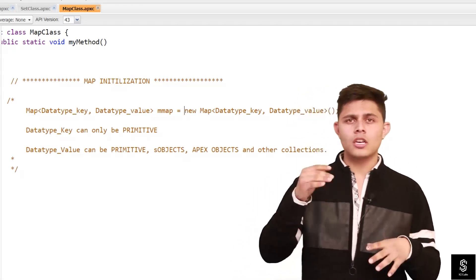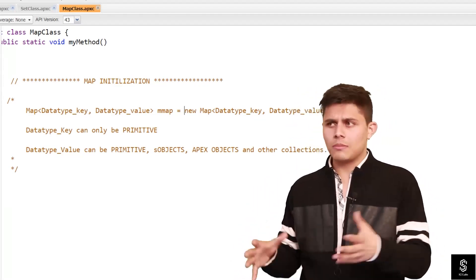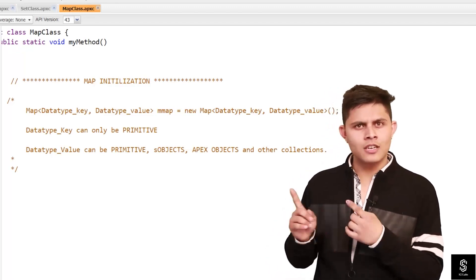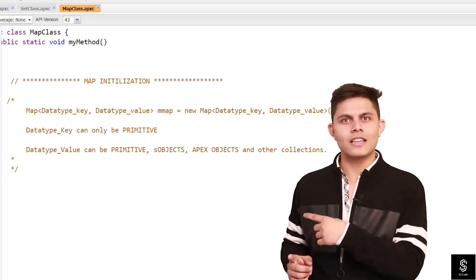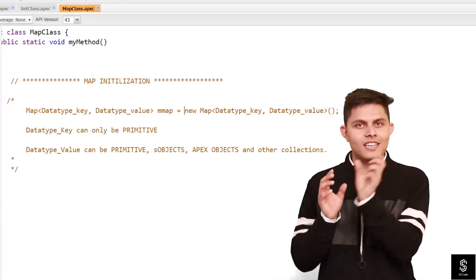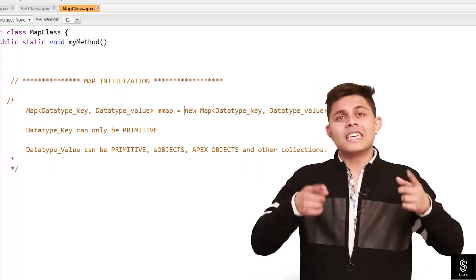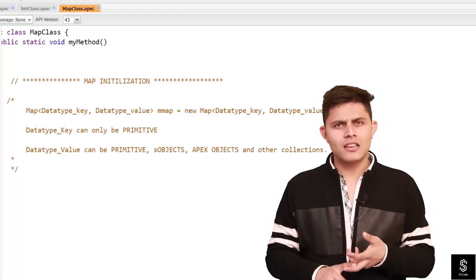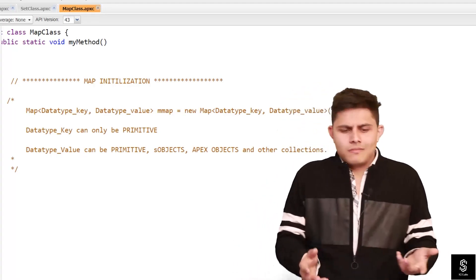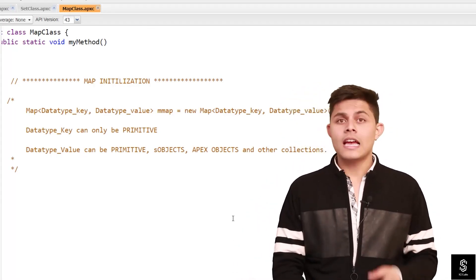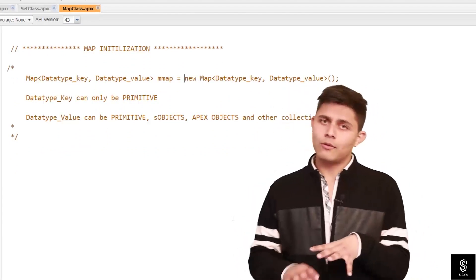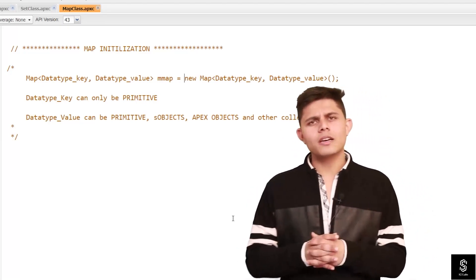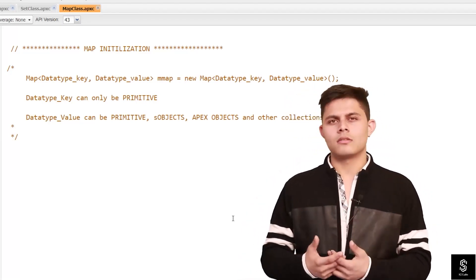To recall, primitive data types are: Integer, Long, Double, Date, DateTime, Boolean, String, and ID. If you've forgotten what primitive data types are, I've created a video on that — have a look and then come back. The data type of the key can only be primitive, but the data type of the value can be literally anything: primitive, any class type, any SObject, or even other collections. We'll discuss that later in the course.